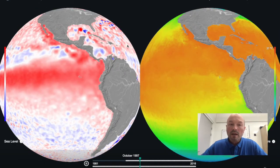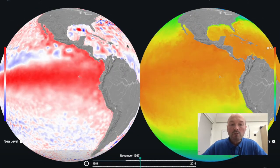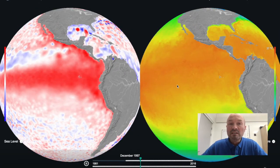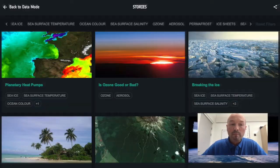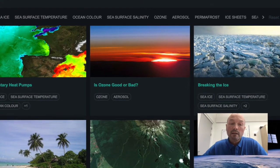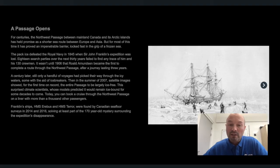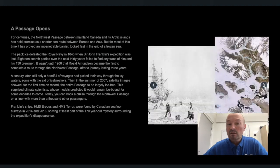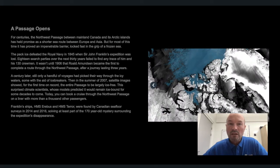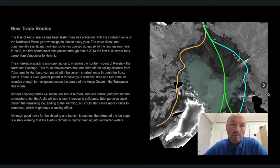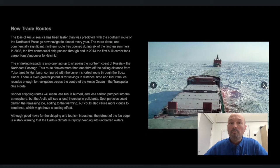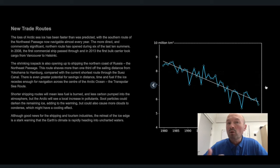The app even includes a collection of easy to understand climate stories to help explain how our climate is changing and the impacts on our daily lives. This can be used equally at home, in the classroom or for museum or conference displays.